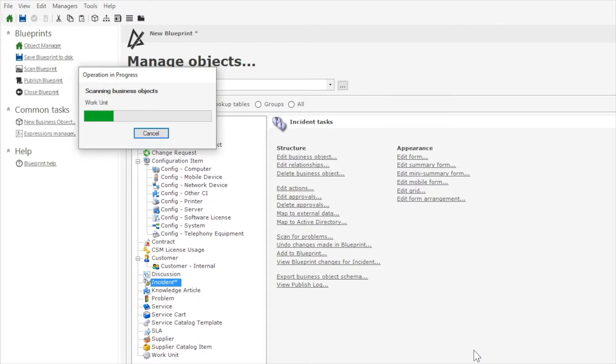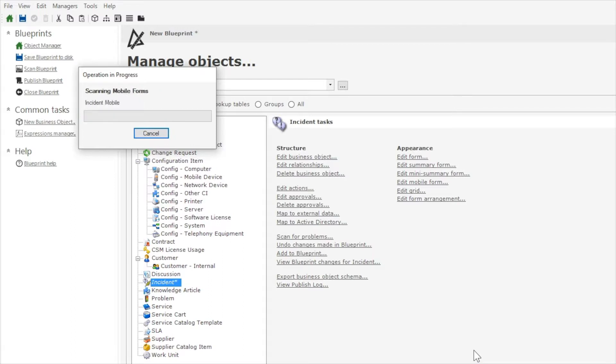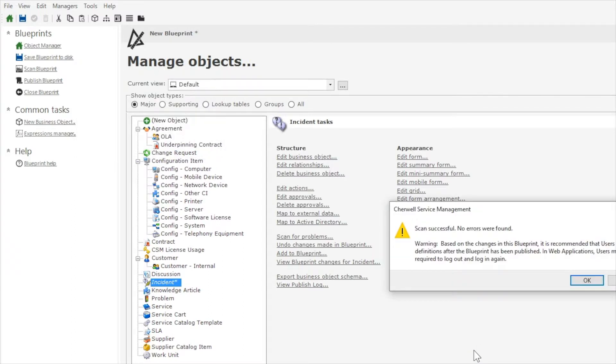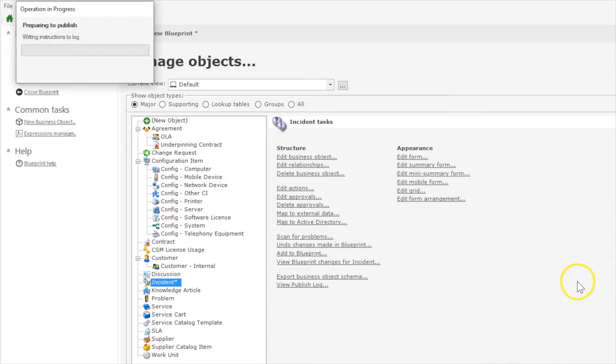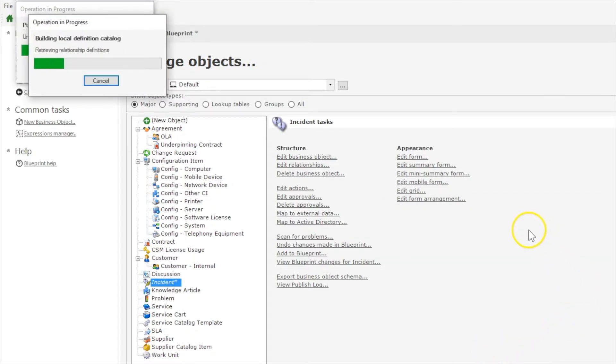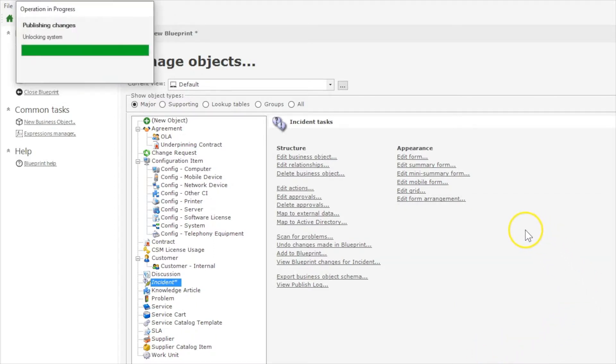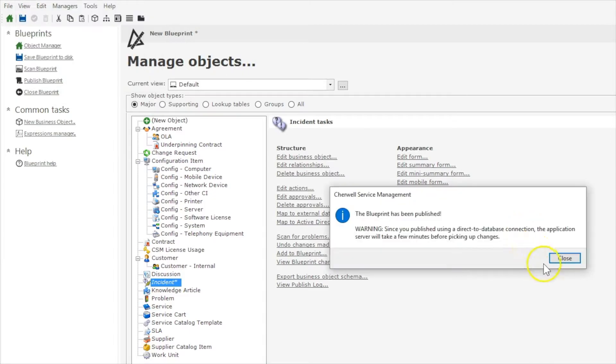So this is going to be useful for you if you have so many teams that a new user genuinely will not know what team a user they're trying to assign something to is a member of.